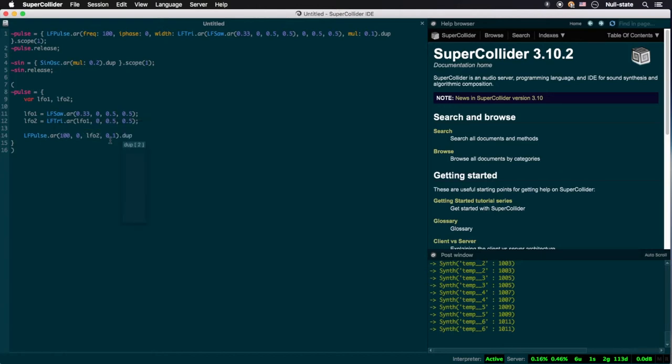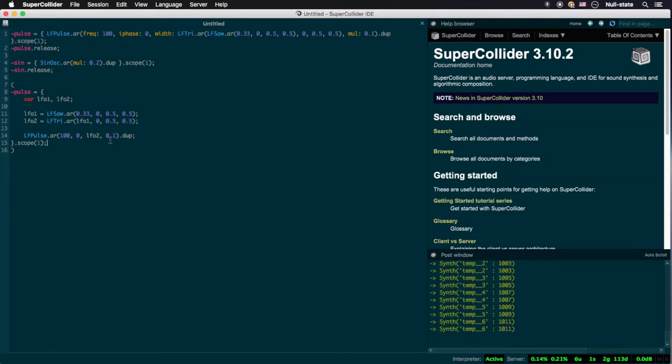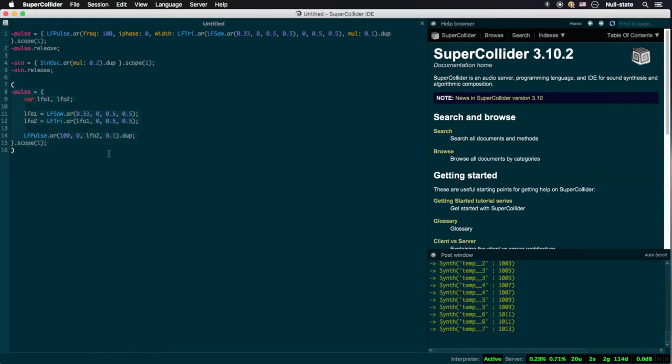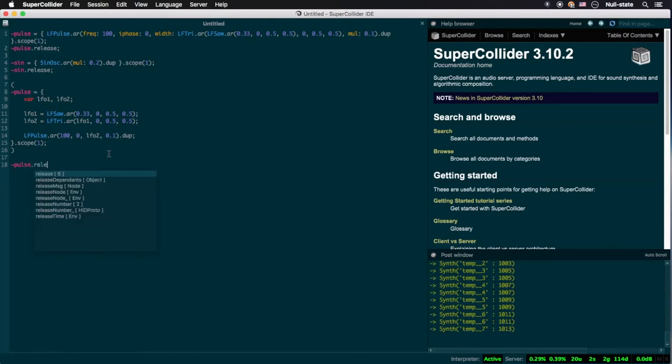So we set our LFSaw Ugen, the deepest nested LFO in our chain, to LFO1, while LFTri is placed into LFO2. We then reference LFO2 in the LFPulse Ugen, our outermost Ugen in the chain and the one that's actually being sounded. Now, we could leave our code like this,